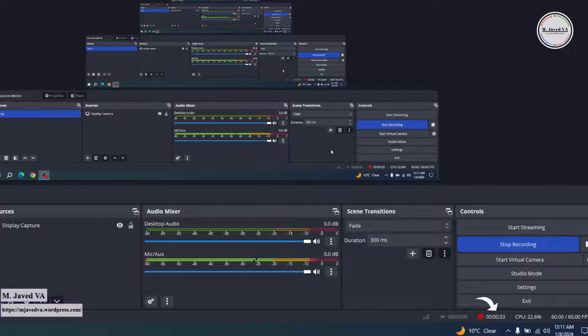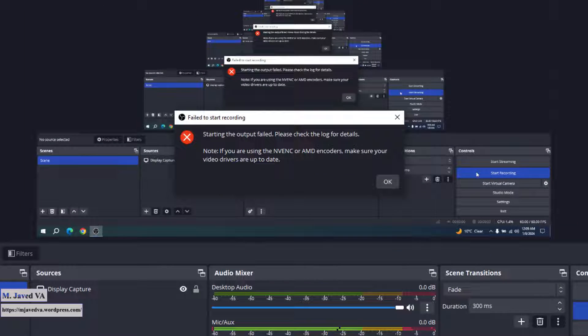Here you can see that it's been recording for 33 seconds. This is how you can solve the OBS 'starting the output failed' or 'fail to start recording' error.